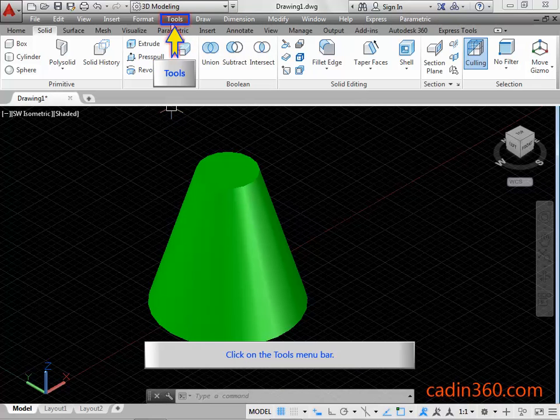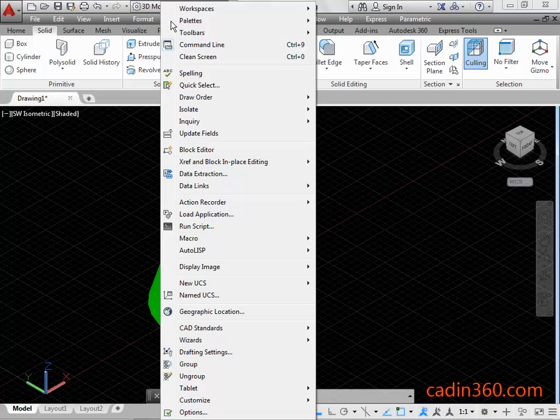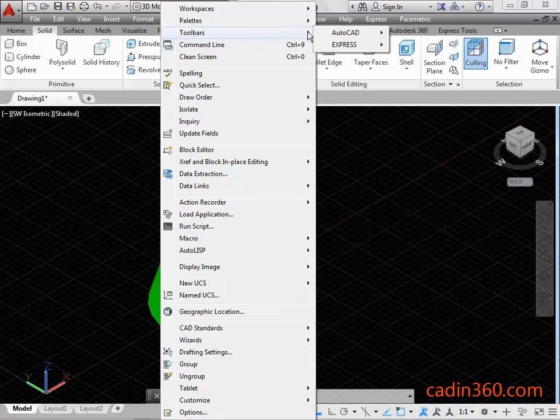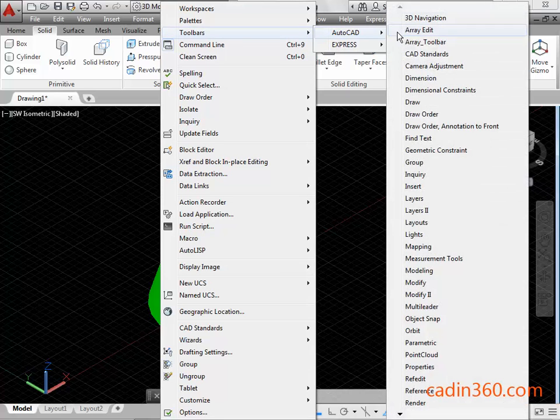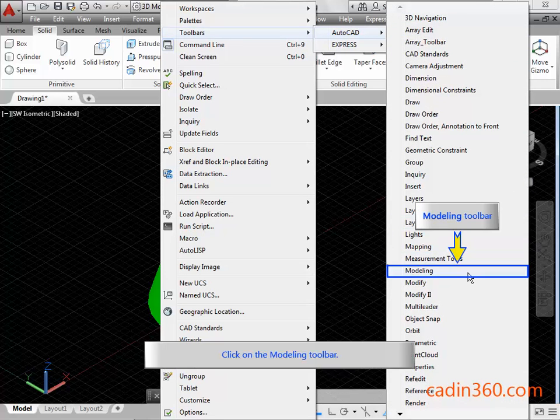Click on the tools menu bar. Click on the modeling toolbar.